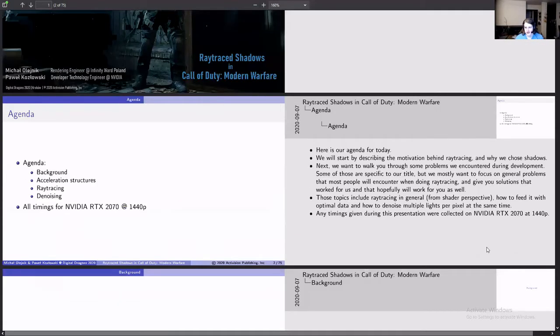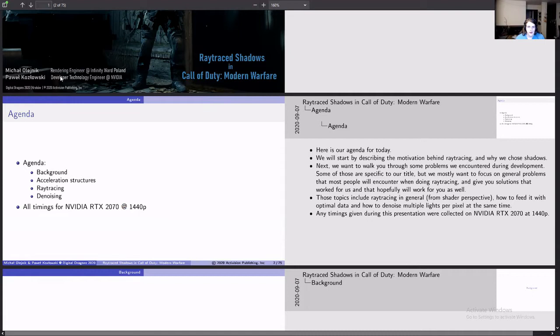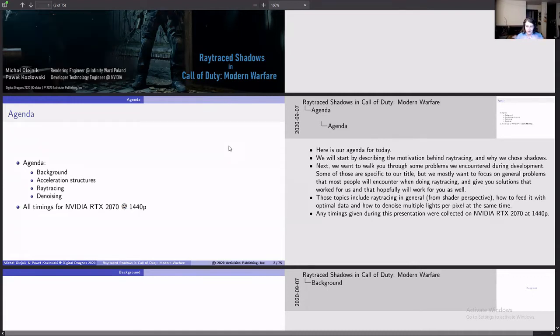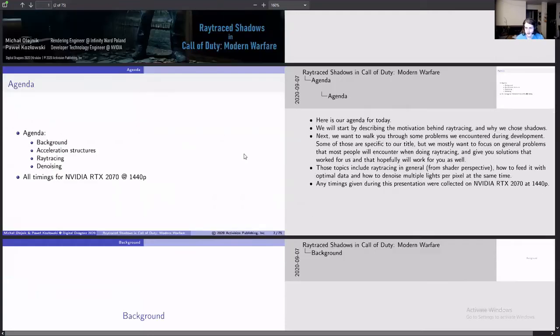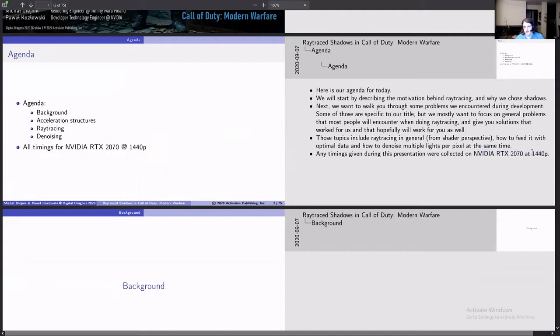This is just an introduction slide about what the presenters are going to be presenting on. I will note that there was a lot of help from Pawel Kozlowski, a rendering engineer at NVIDIA. So there was collaboration between the two to get everything working. Do note performance timings are done on a RTX 2070, 1440p.